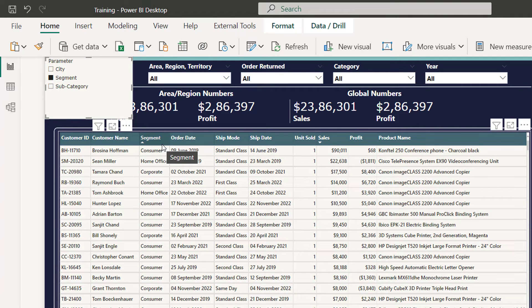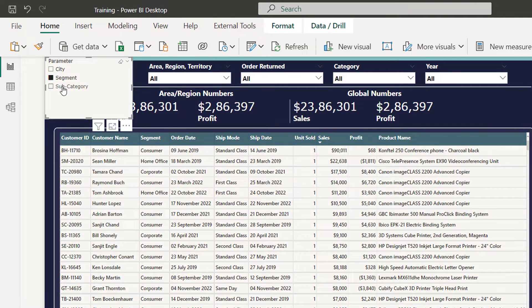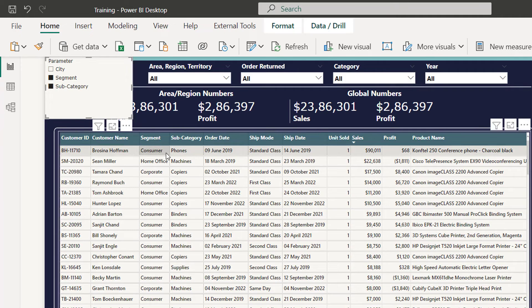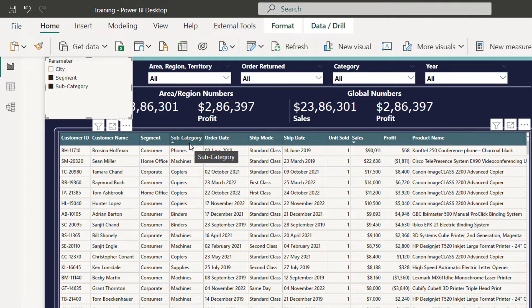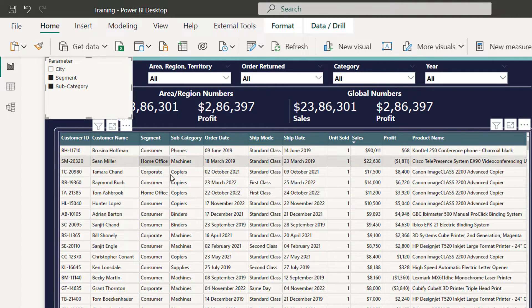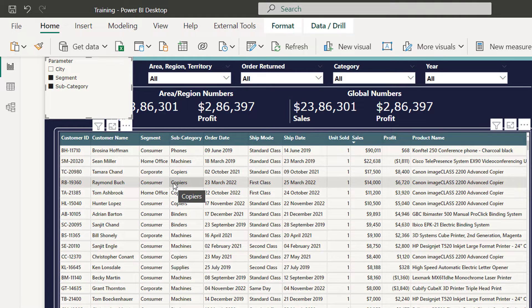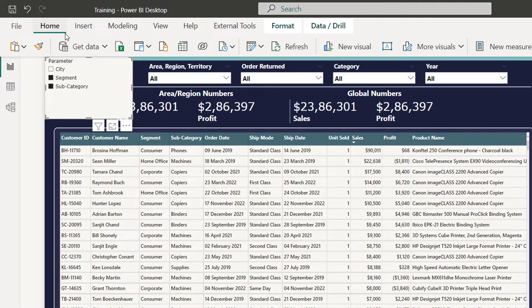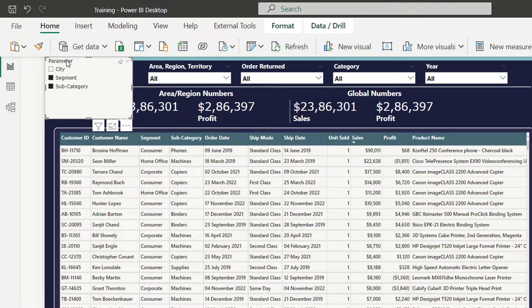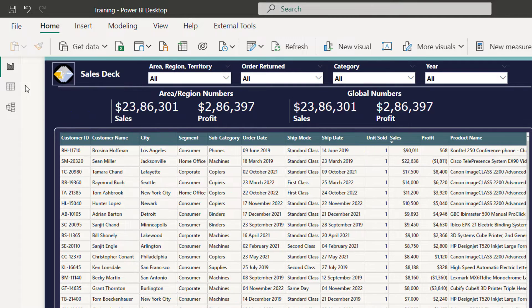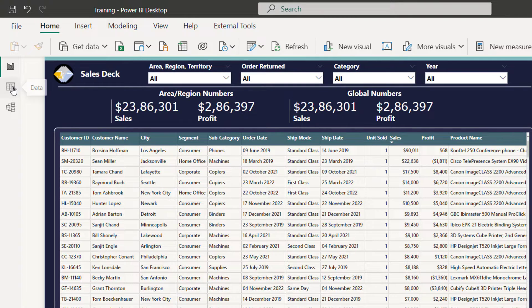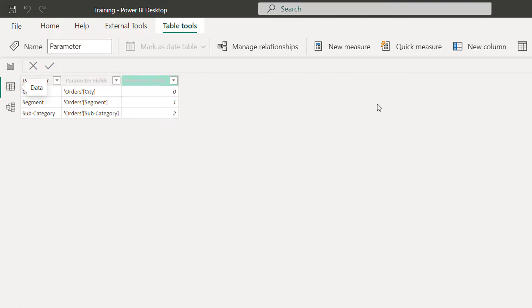So we will be using this parameter table to apply our RLS. In a way, using the parameter table, we are applying the RLS on standard. Now I no longer need this parameter slicer, I simply remove this. Let me take you back to the parameter table. You can see it has recorded the column name as a record. Now on this record, I will simply apply my RLS.